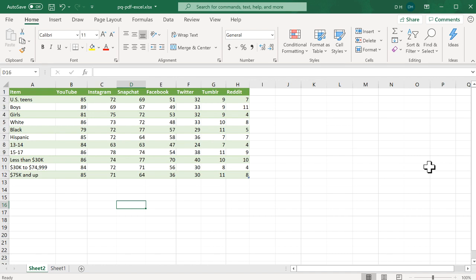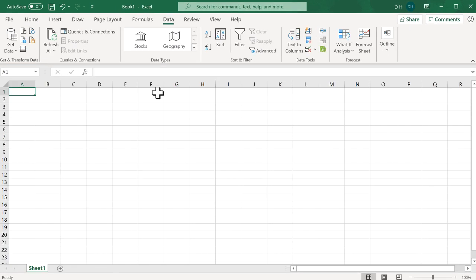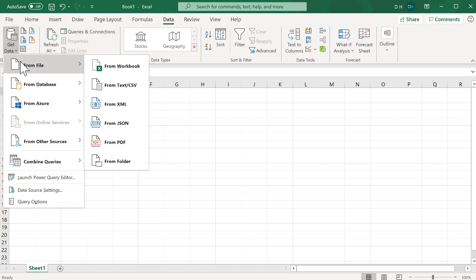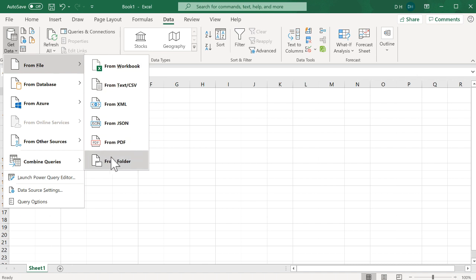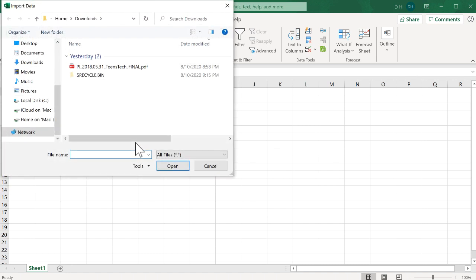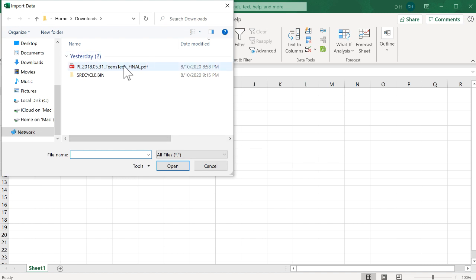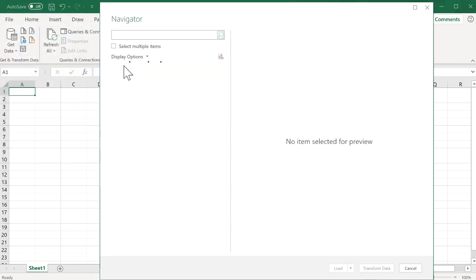Let's go into a new worksheet and start this. I'd go into Data, then Get Data, From File, and From PDF. Click on that. I've downloaded this already, so just navigate to that file and double-click it to open it up. It's going to open up in the Navigator window.